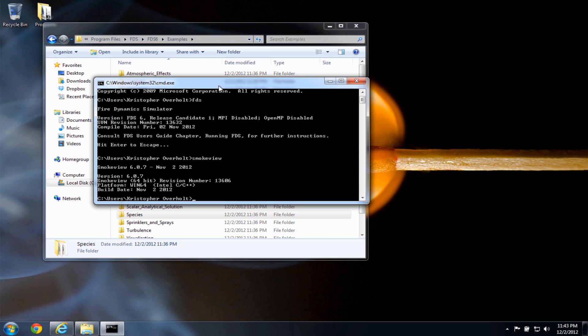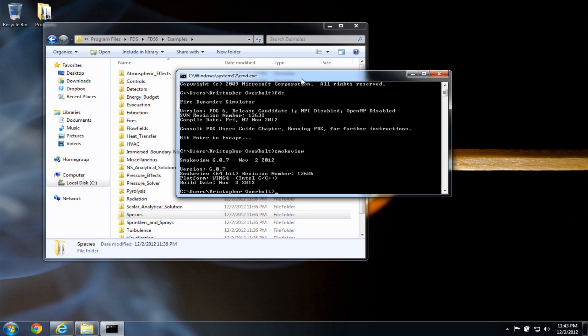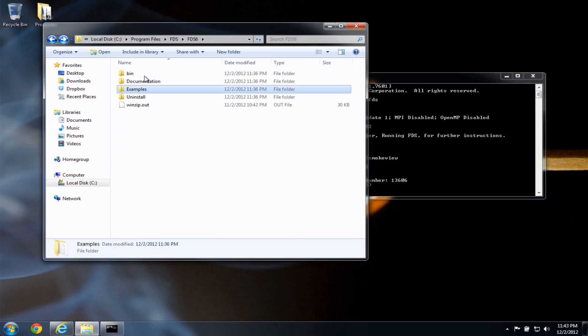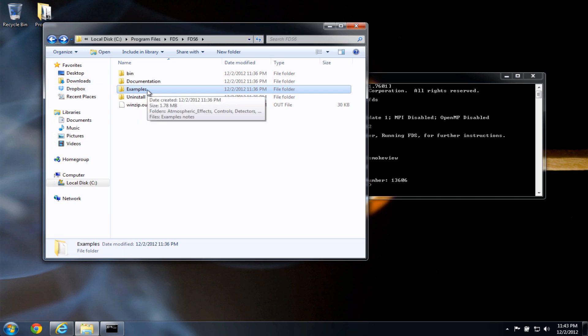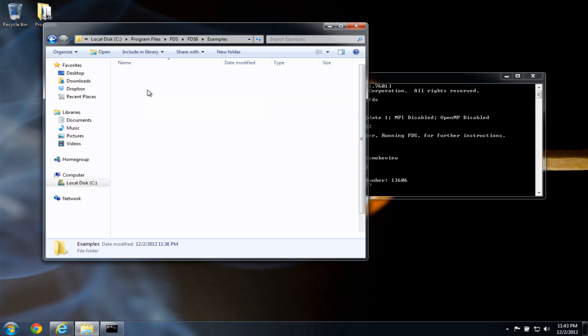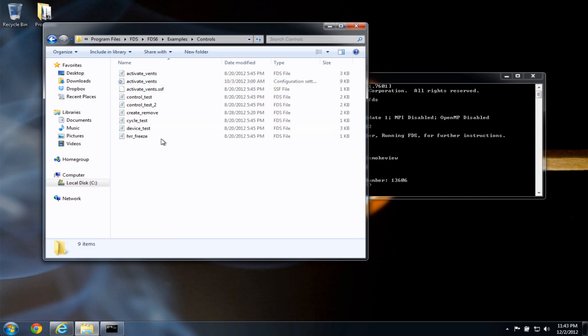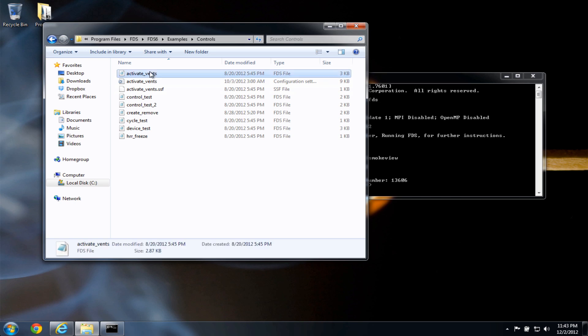Now what I want to do is to run one of the example cases. So in Windows, there are some security settings that prevent you from running command line programs within the program files directory. So what I'm going to do is copy one of the example folders onto the desktop, which is in my home directory, and run the case from there. If I try to run it from examples here, I'll get an error, and some security settings will prevent me from running FDS. So I'm going to go in the examples folder, and the controls folder. And I want to run the activate events FDS input file.